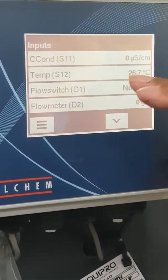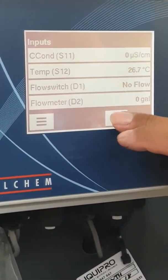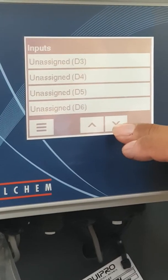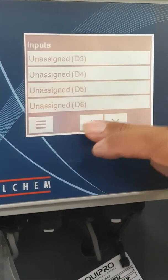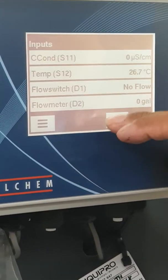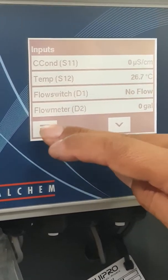One other thing about inputs — just like with all the screens, there's this button, so you can scroll up and down to find the input that you want to change the value for.